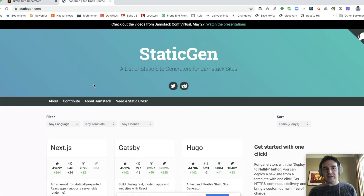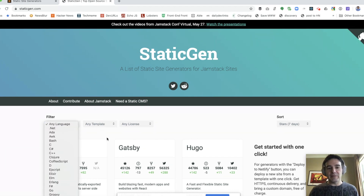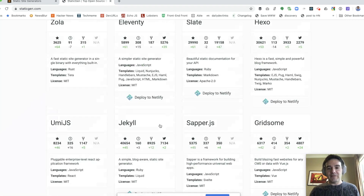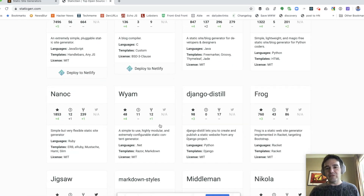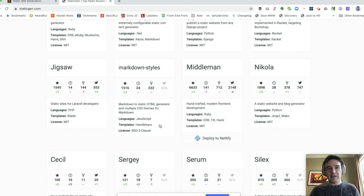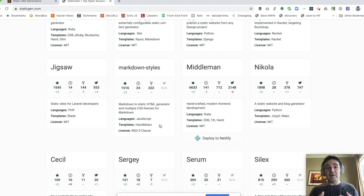Even a site like staticgen.com, which is a great resource because it allows you to filter by language, license, and other factors, or even sort by GitHub stars, still has a very long list. So what I'm going to share with you is what I think are criteria. Obviously, these are my opinions, and different people may have different ways of choosing. But I'm going to share how I would approach choosing my static site generator.